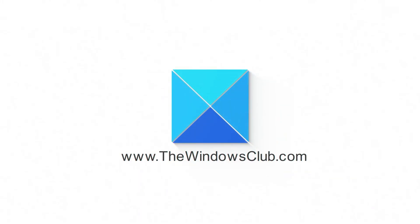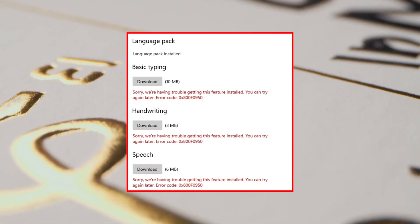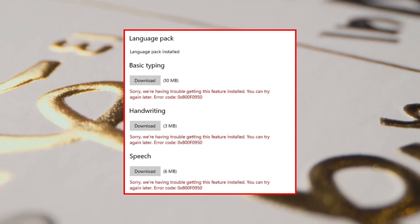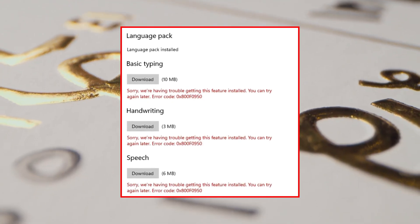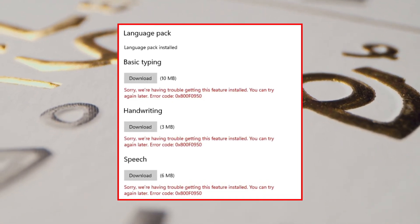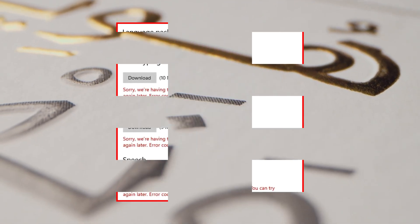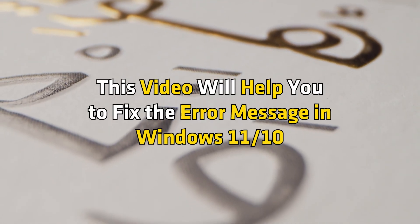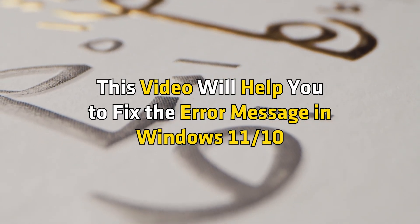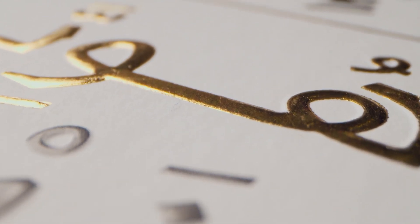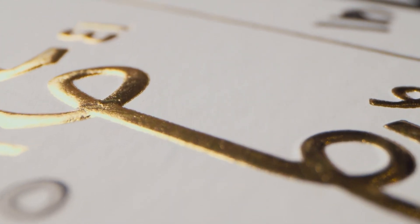This is the Windows Club. If you come across the error 'sorry we are having trouble getting this feature installed' with error code when installing language packs on your Windows 11 or 10 PC, this video will help you fix the error messages and you can use the solutions as shown.